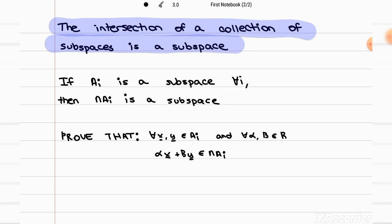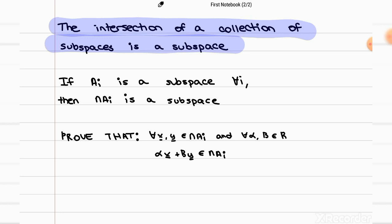Here I meant to write intersection as well, because we're trying to prove not that the sets are subspaces — because they're already subspaces — but that the intersection is also a subspace. To do that, we're going to use the fact that individually we know that the sets are subspaces, and so we just have to prove that the intersection will also satisfy the same definition.